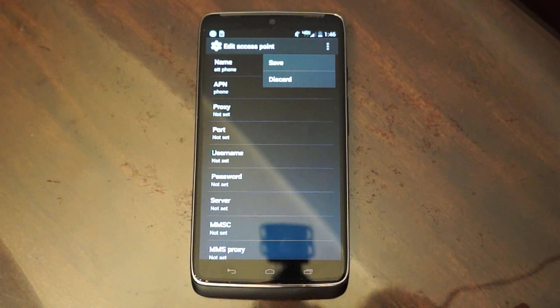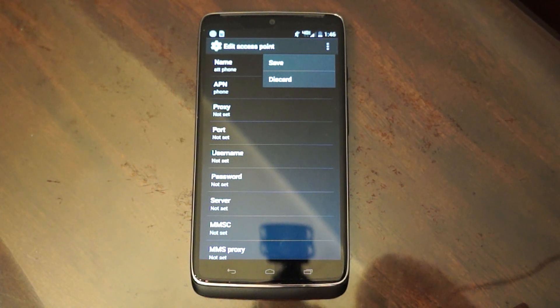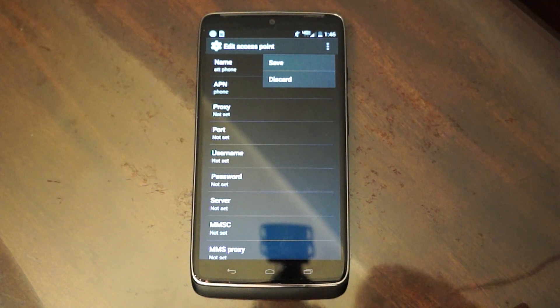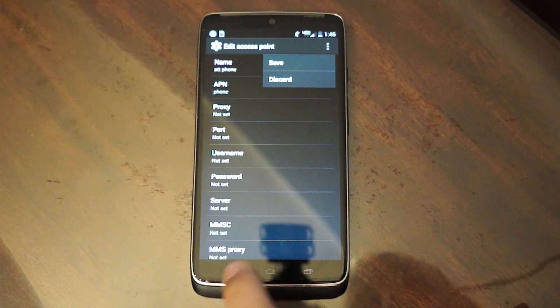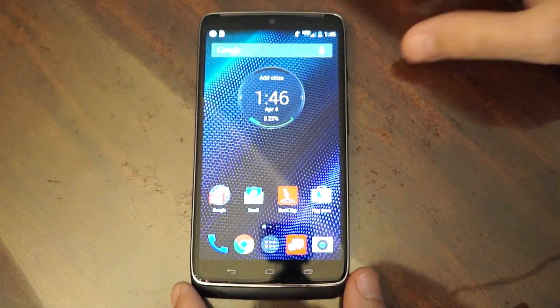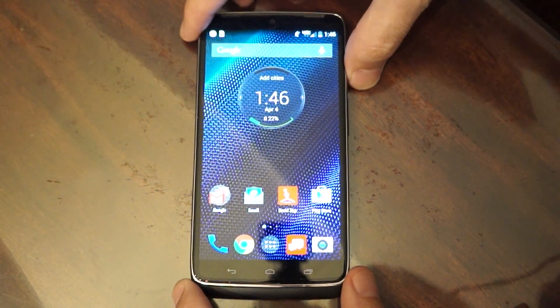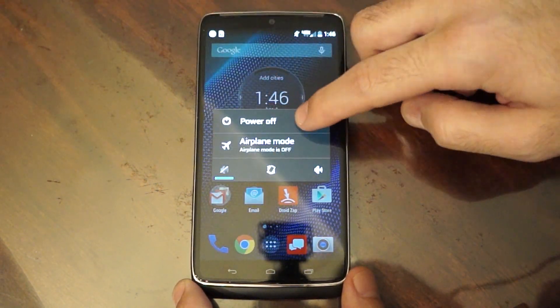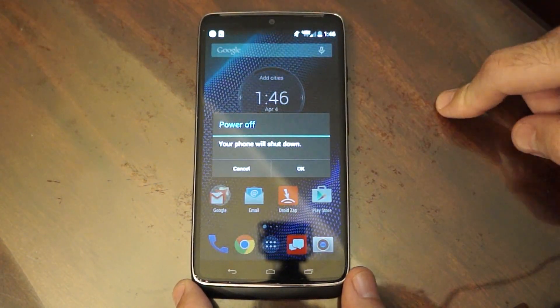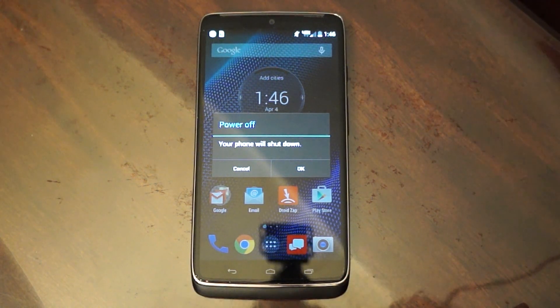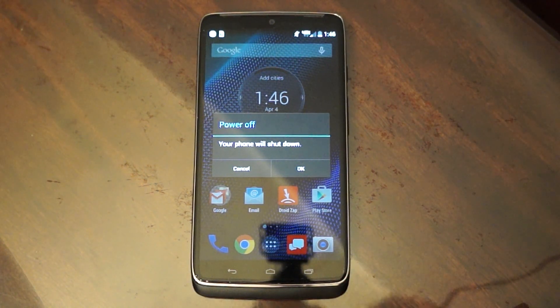Since mine's already set up, I'm not going to be doing it again. But once you hit save, you're going to go back to the main screen. You're going to completely power the phone off, and once it's powered off, you'll power it back on and you'll be ready to go.